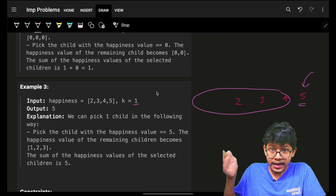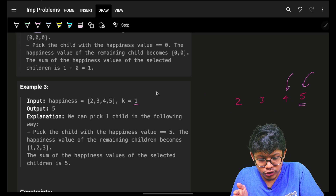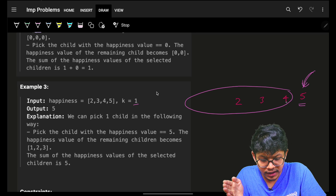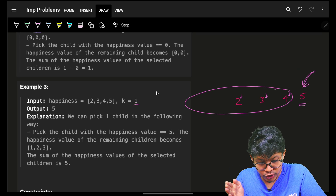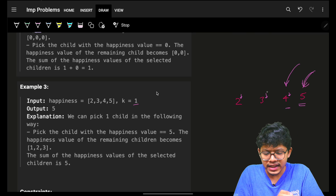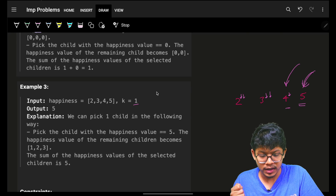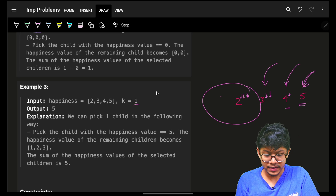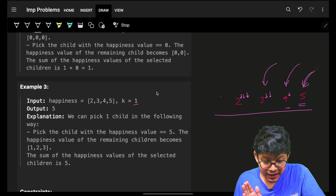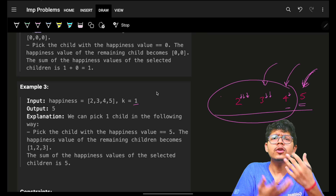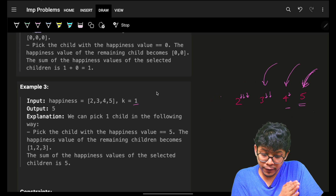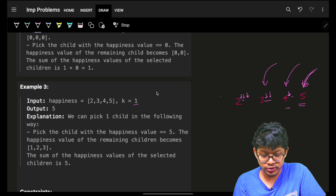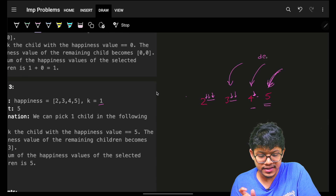One approach is to iterate the full list and reduce all values after each selection, but that would be O(n²). Instead, notice a clear pattern: when you sort and pick greedily, the first chosen element has decrease 0, the second has decrease 1, the third has decrease 2, and so forth. So you can maintain a single variable called 'decrease' and increment it each turn, avoiding repeated iteration.